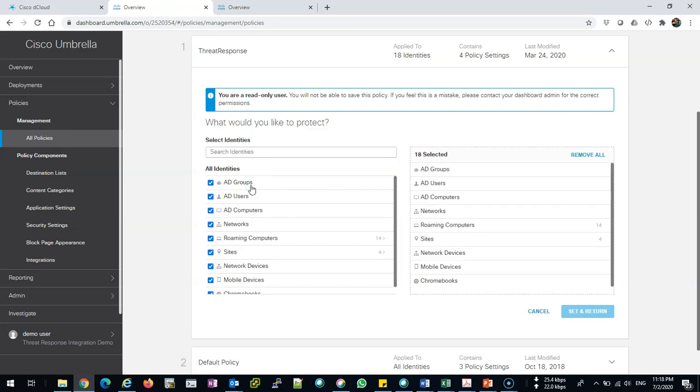Or a network, for example, a subnet, a roaming computer, a site, or a mobile device. So what identity, what device, what person, what name I need to apply the policy to.